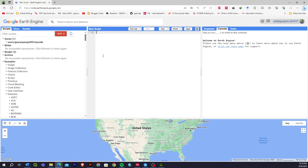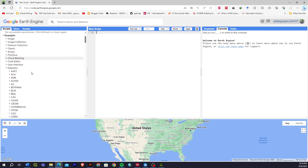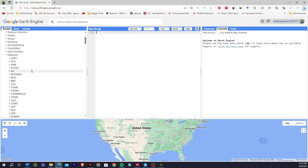After signing up, you will get this type of interface where you will be writing the code. You can see on the left side of your screen there are Scripts, Documents, and Assets panels. This is where you write the code, and here you can see Console, Task, and Inspector options. In the Scripts panel on the left side there are many examples showing different types of datasets available in Google Earth Engine and some simple code to access them.